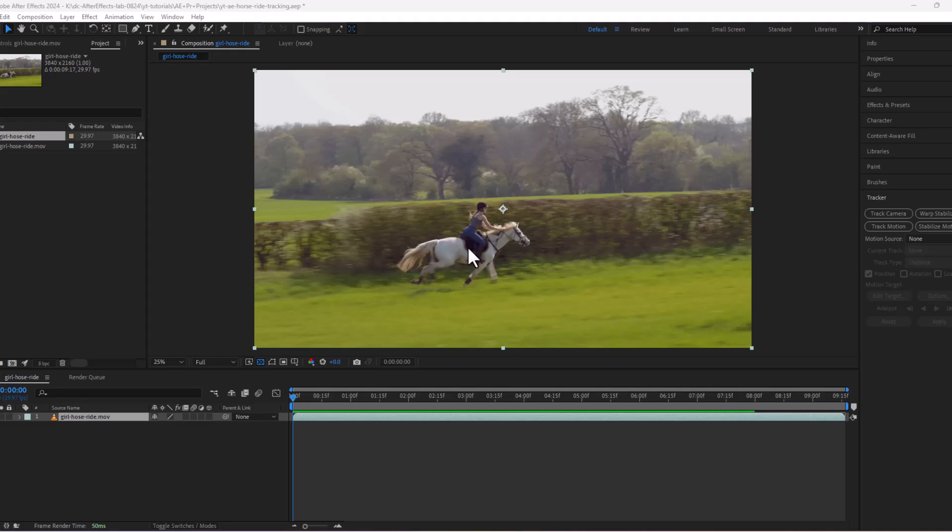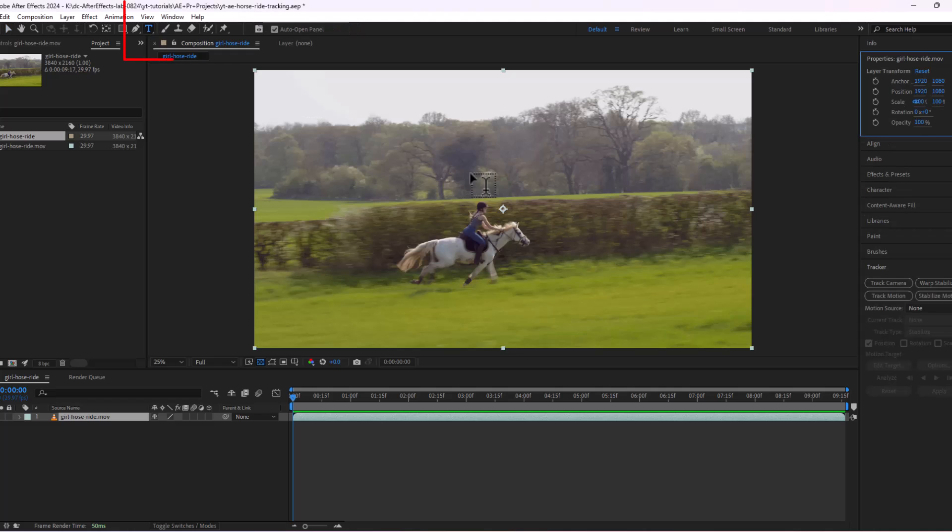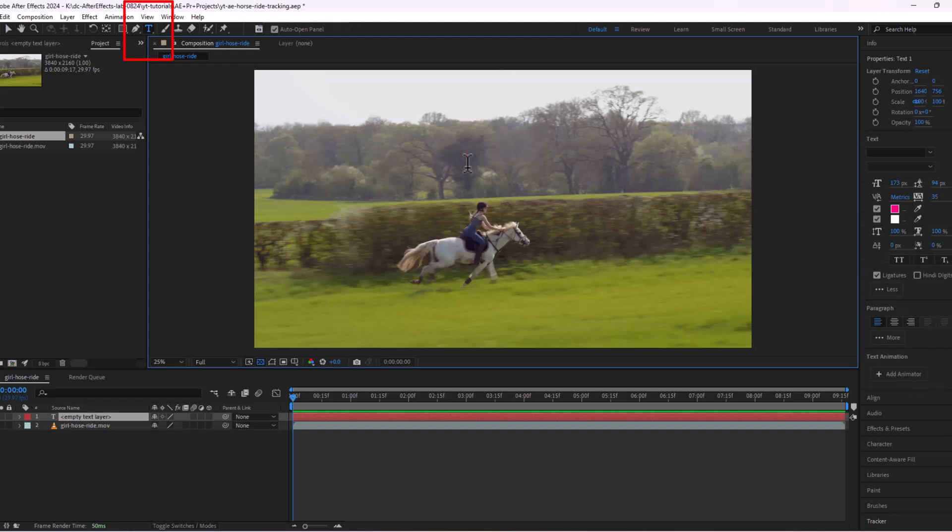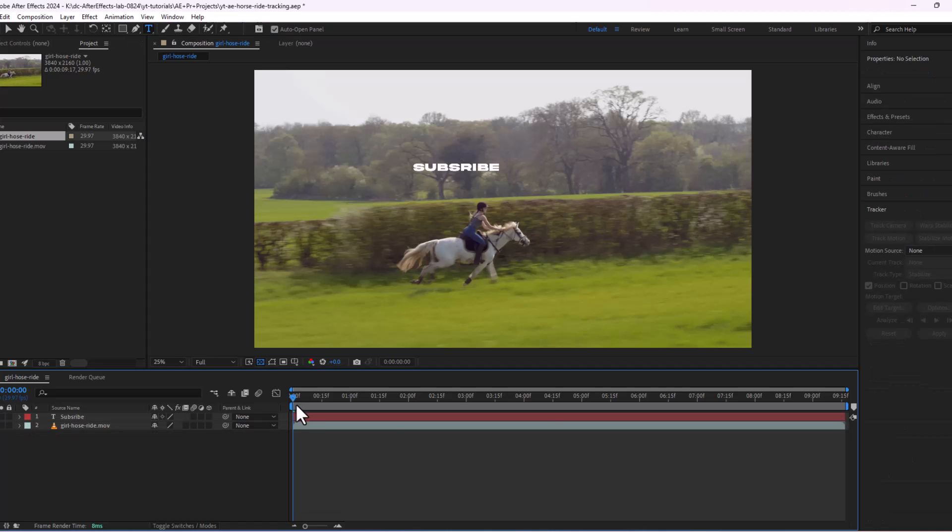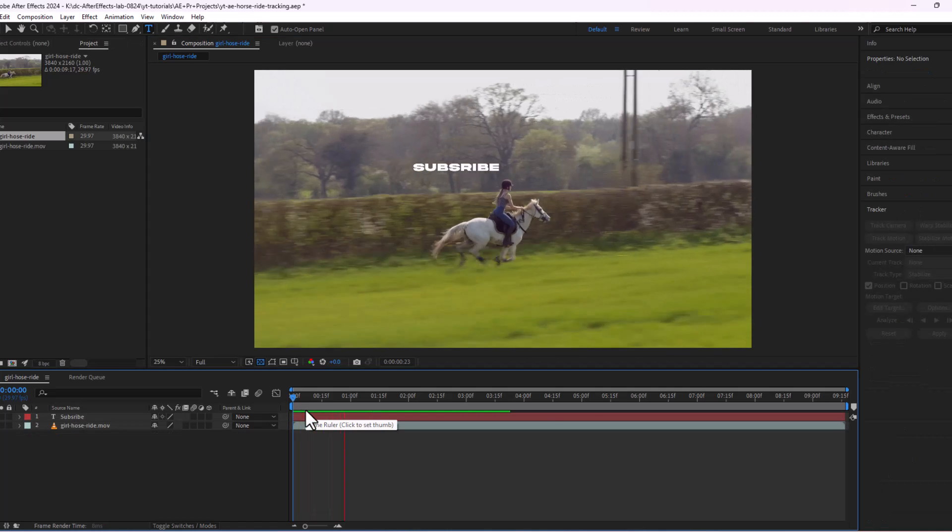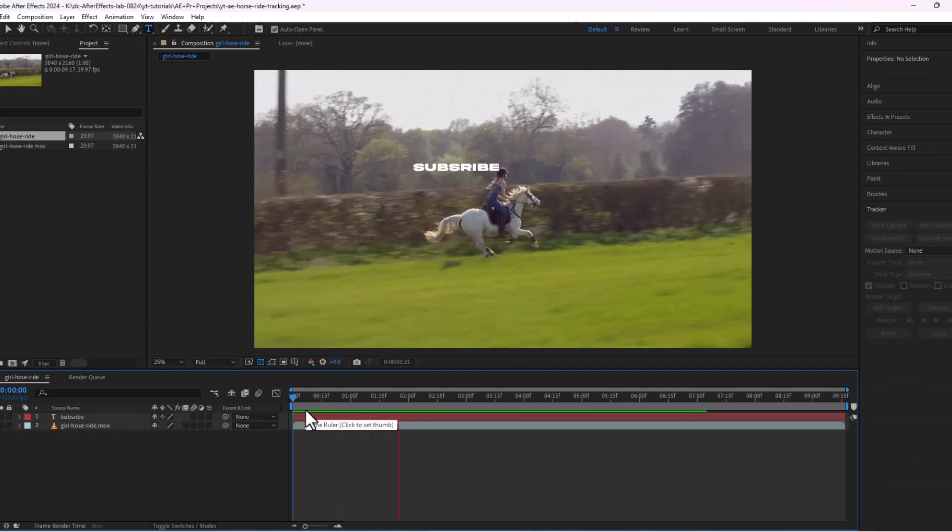I have already imported the clip on the composition timeline. Let's add some text to follow this girl riding on a horse. And this is how it looks like without motion tracking.